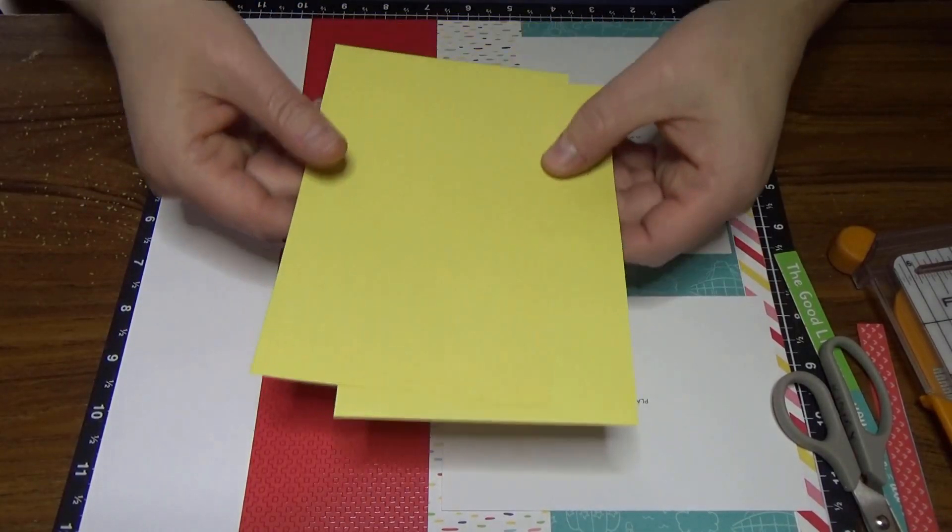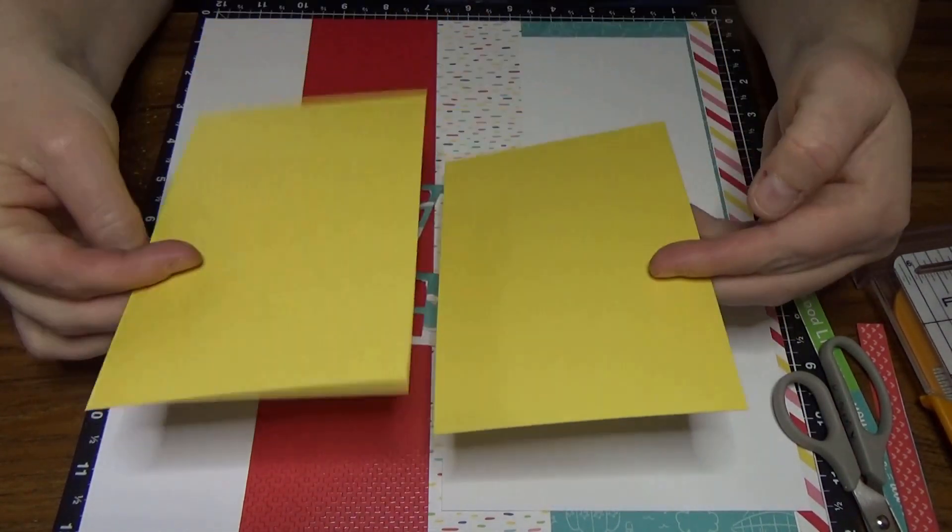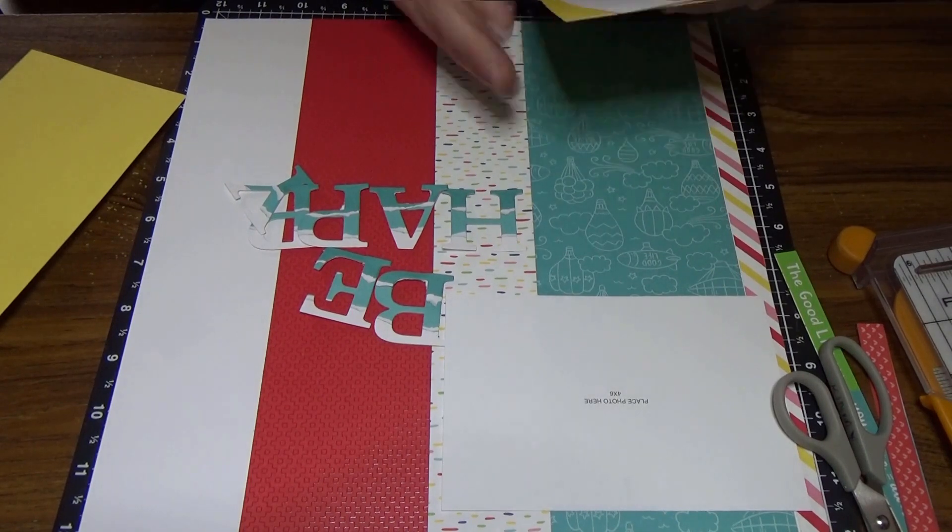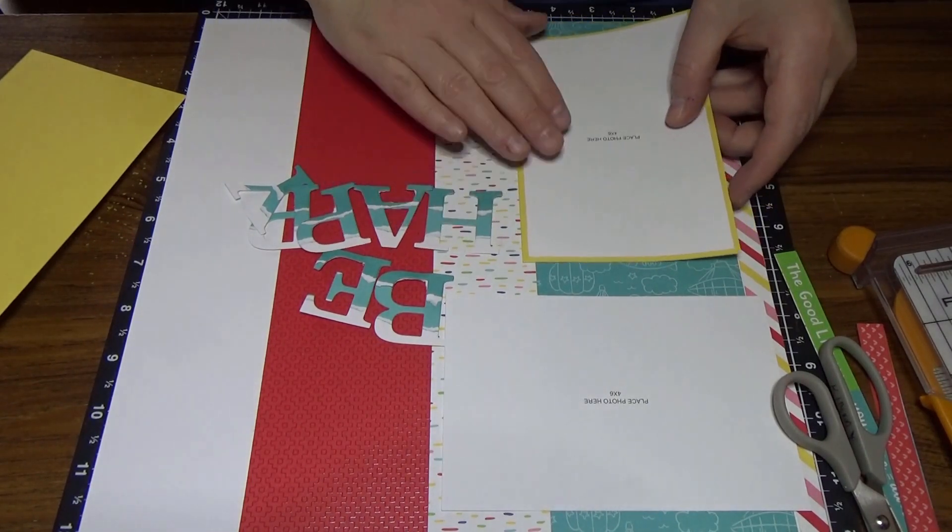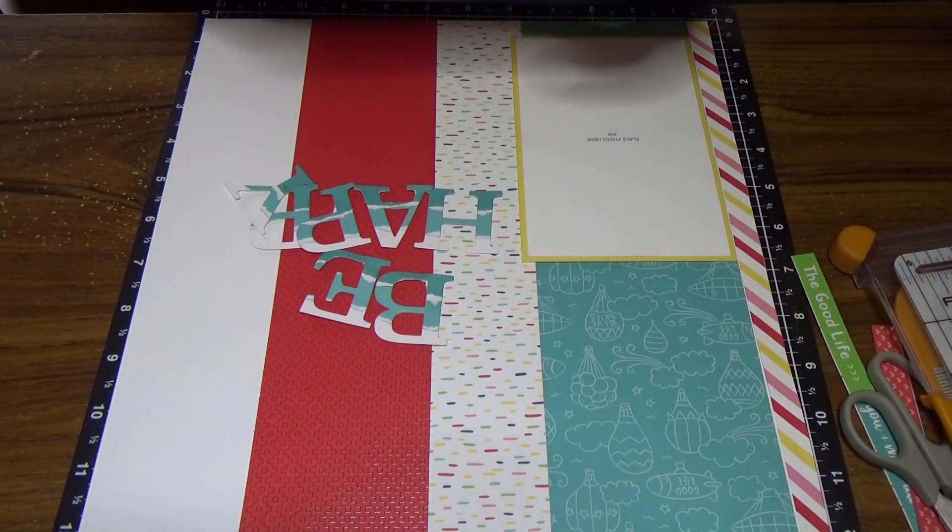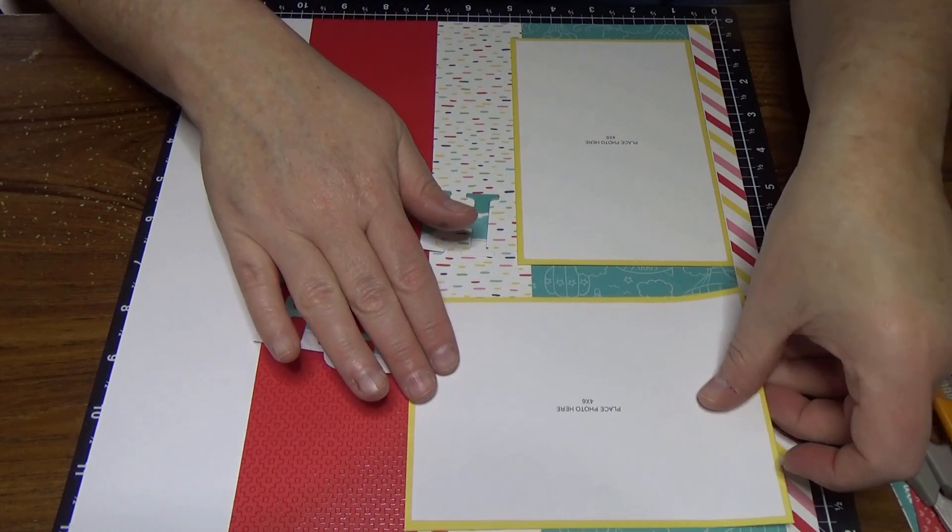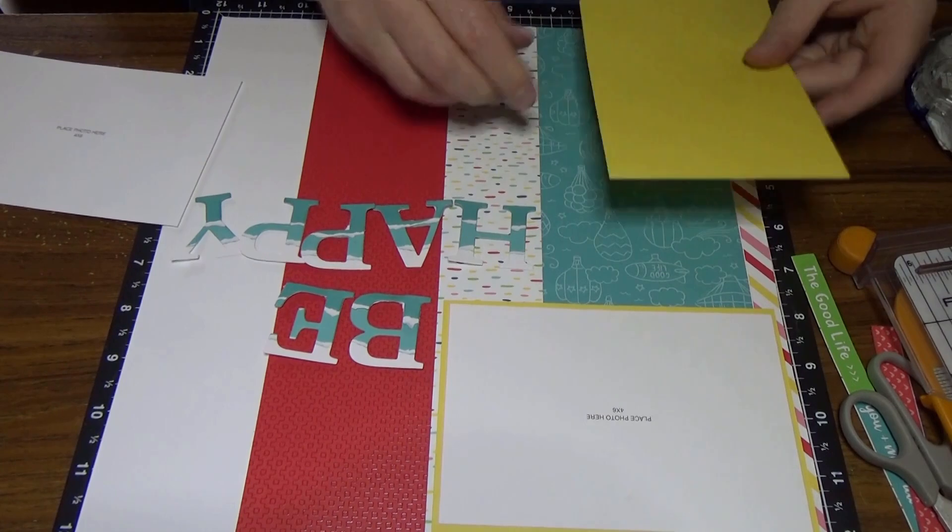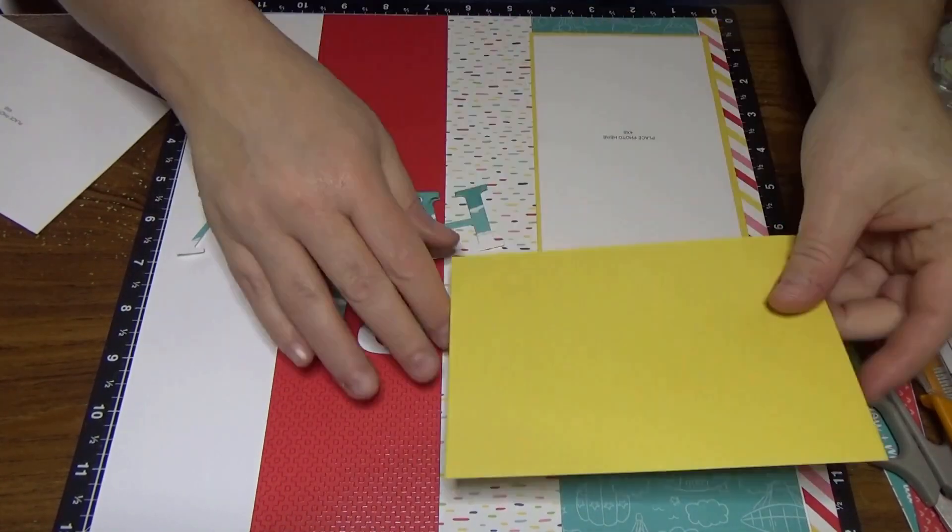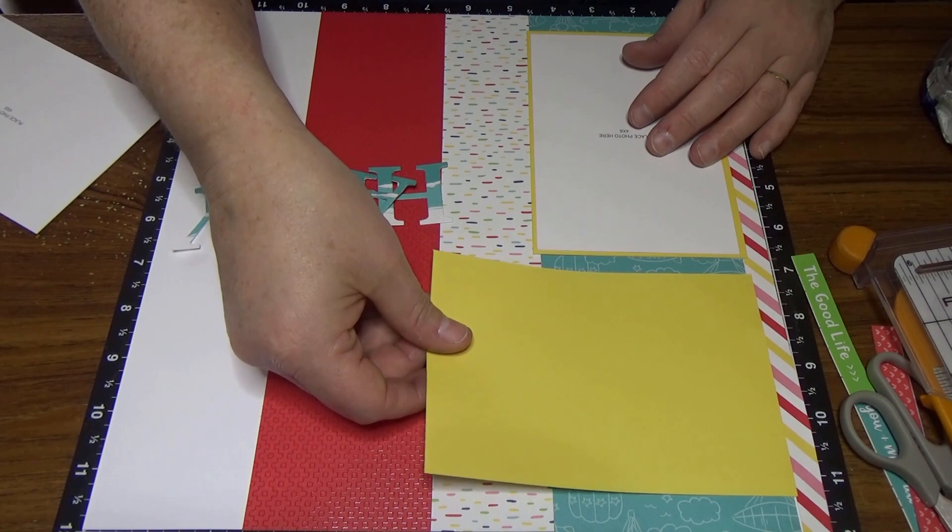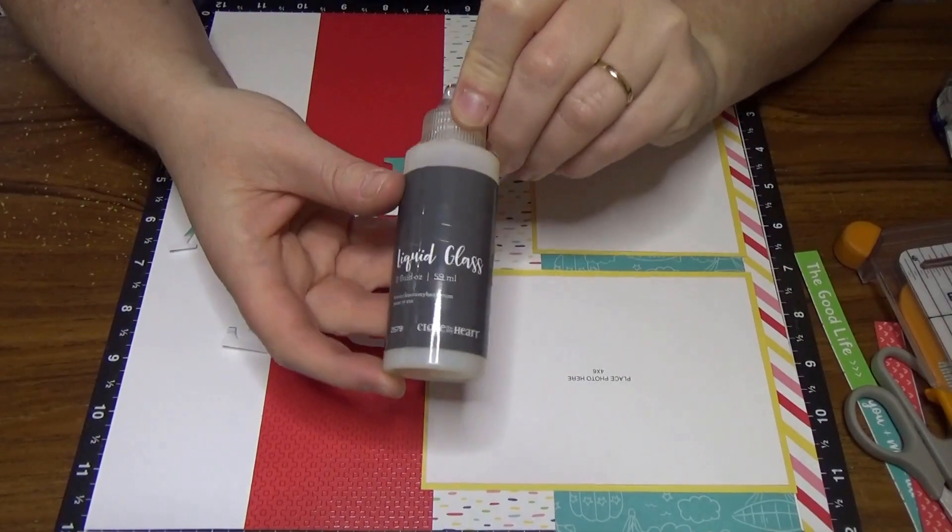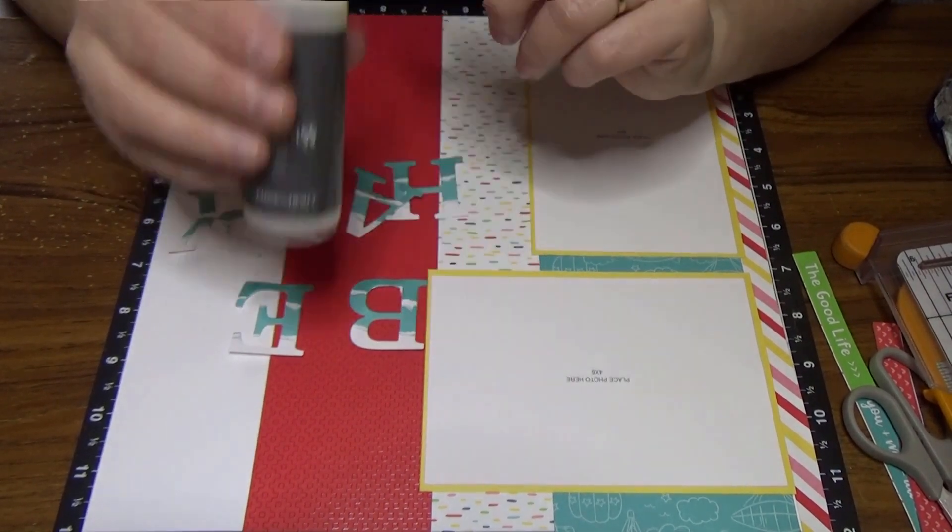So here are our photomats. Now again, we can use either the light side or the darker side. I'm going to use the liquid glass again to adhere these down.